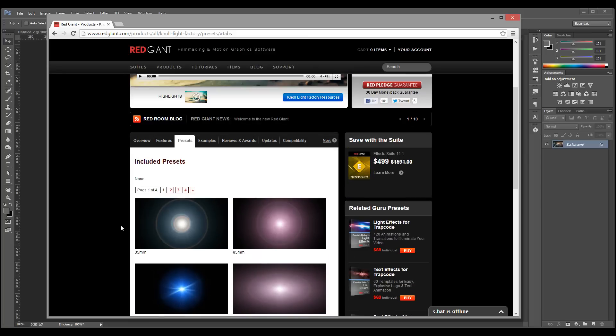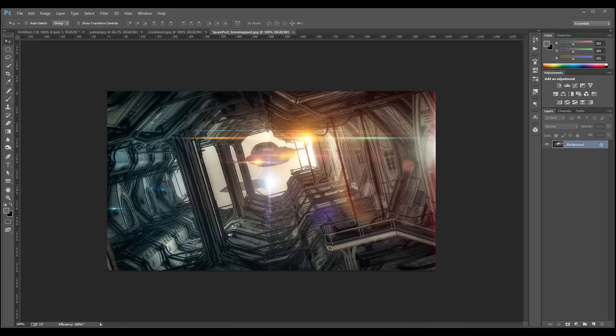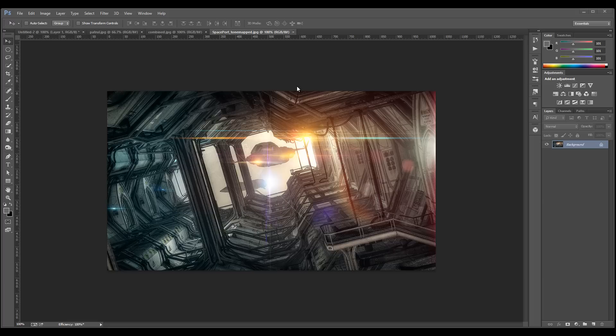They're good for the basics, but if you want to create something more interesting, you need to create your own lens preset. We'll look at how to do that.